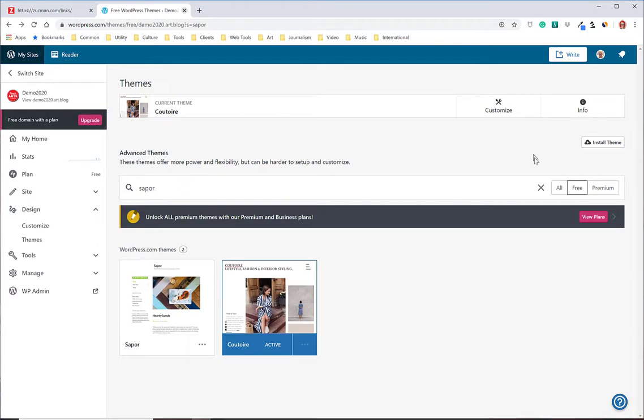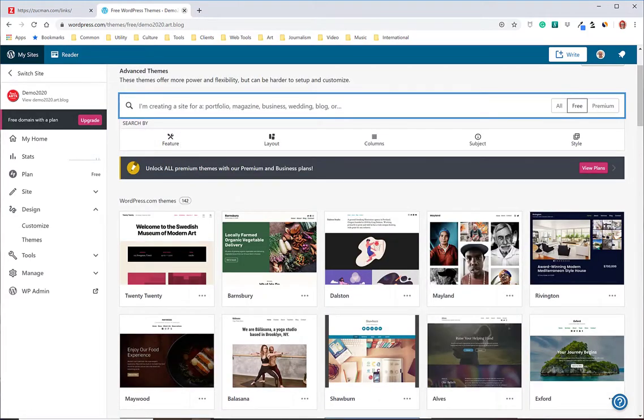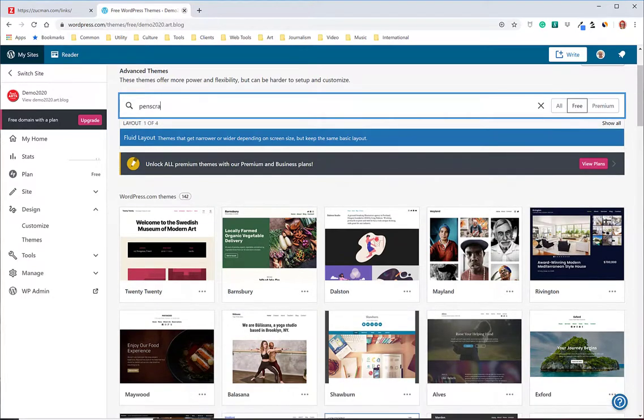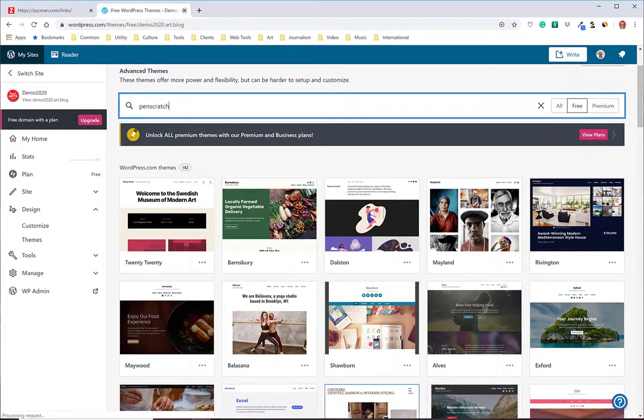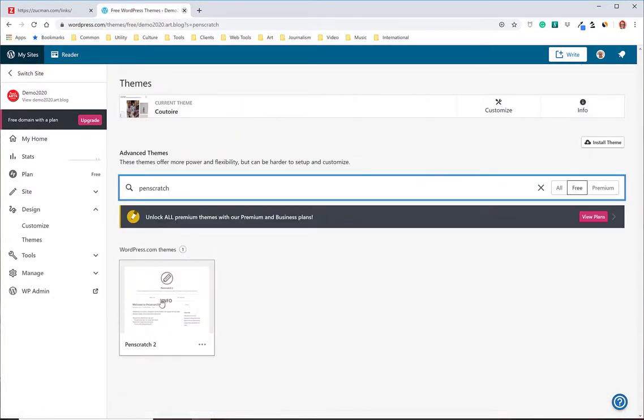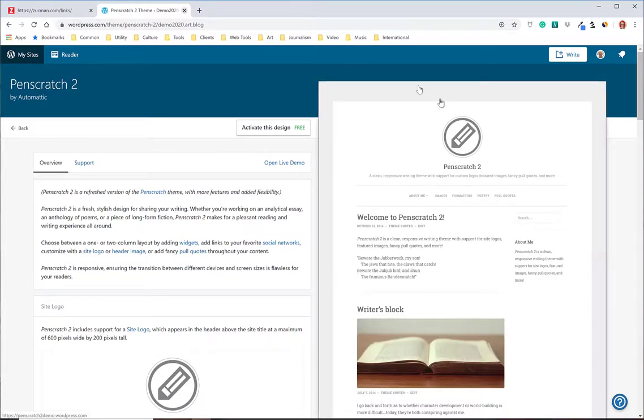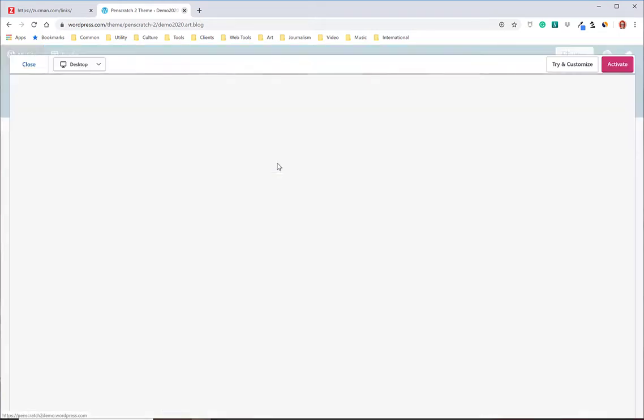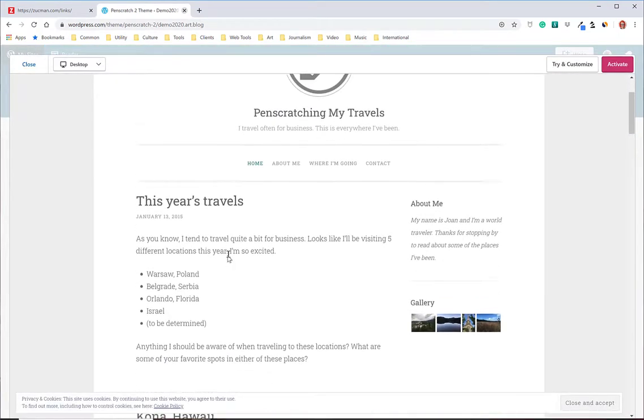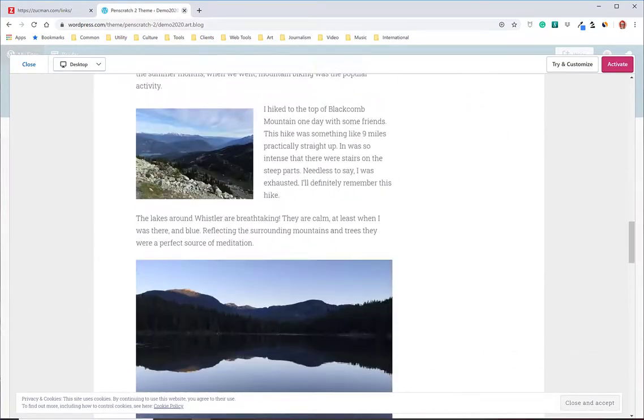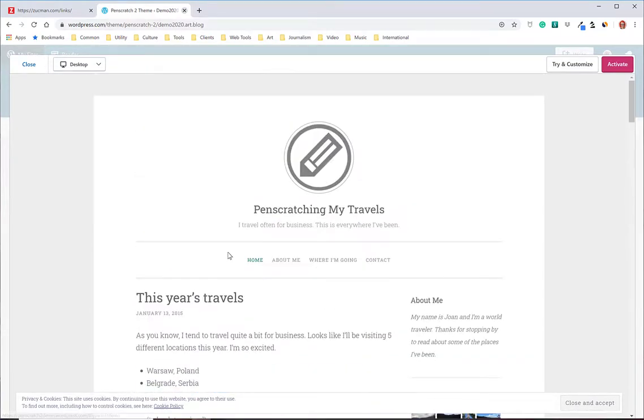So here's another theme I like called Pen Scratch. Pen Scratch 2 to be precise. So this is kind of cool. It's a little bit of a balance between the writer thing and the photo thing. It's got a logo and two columns and it's pretty cool. It's free. Open live demo. I like it. It's got photo, text, logo. It's clean. It's got a little bio thing over here. So let's try it with my content.